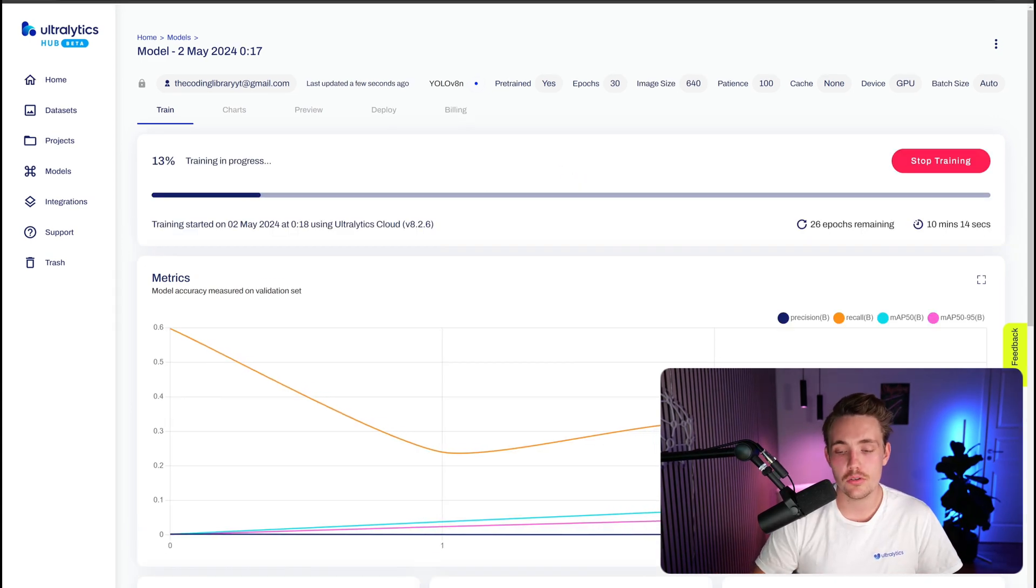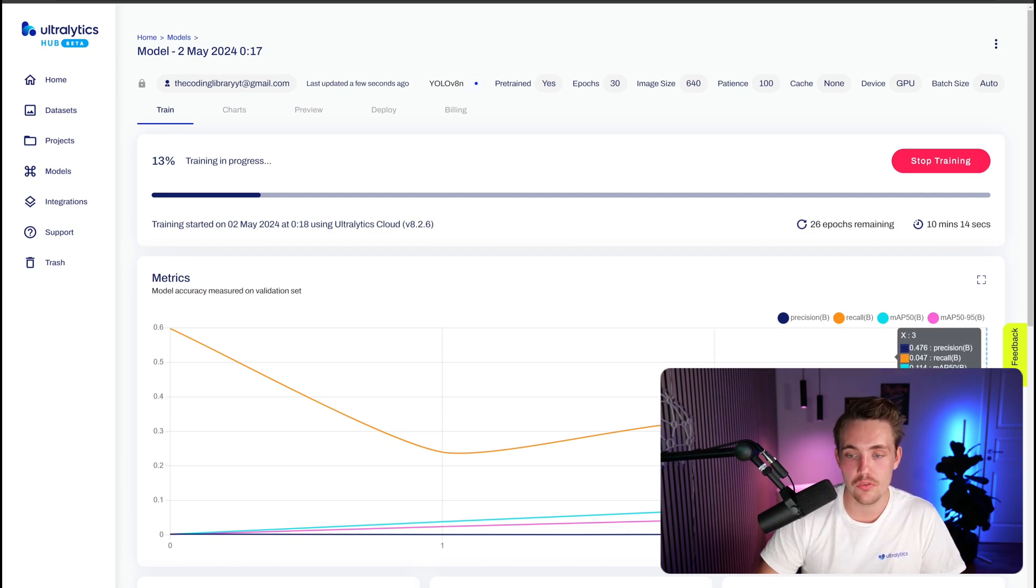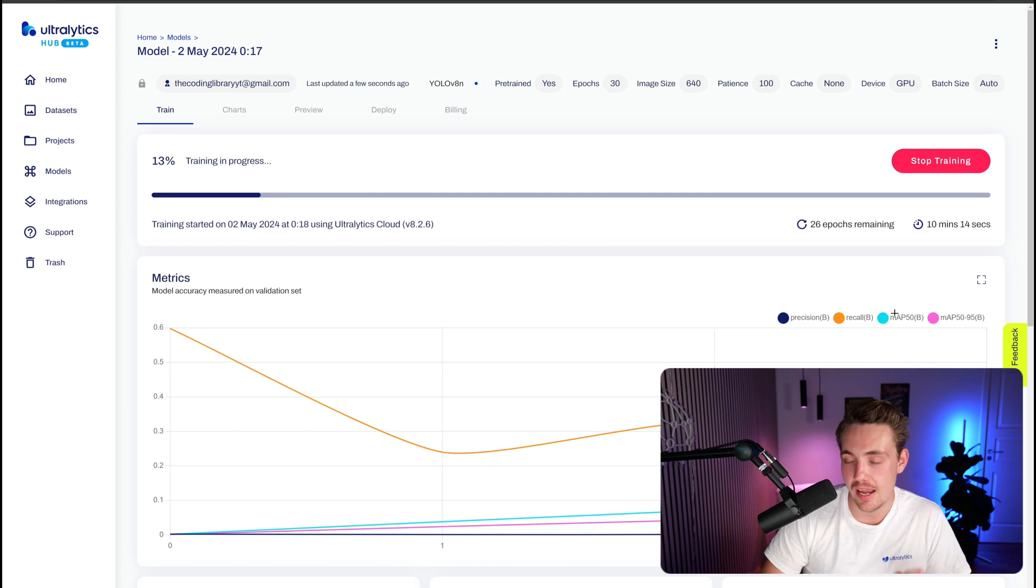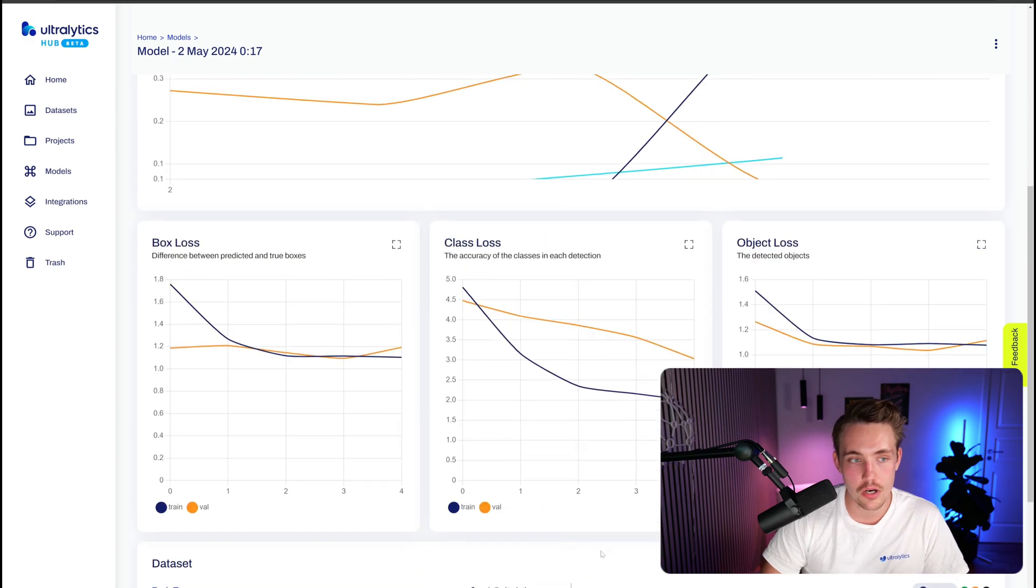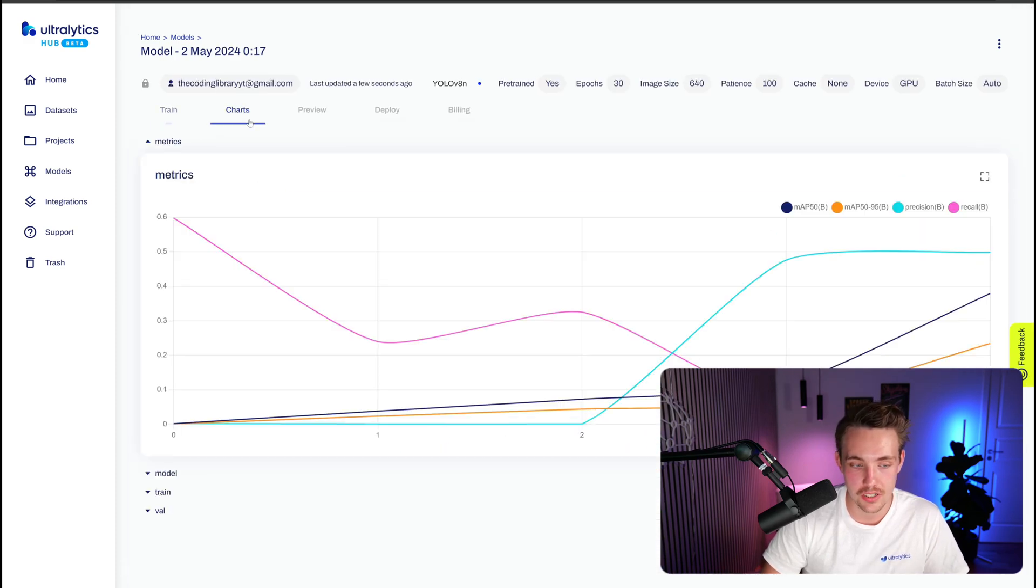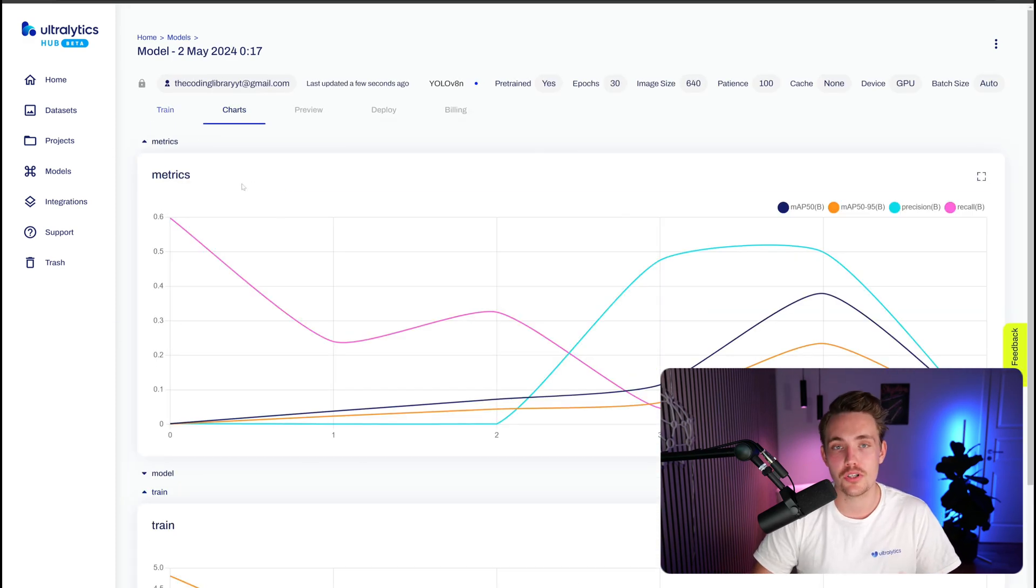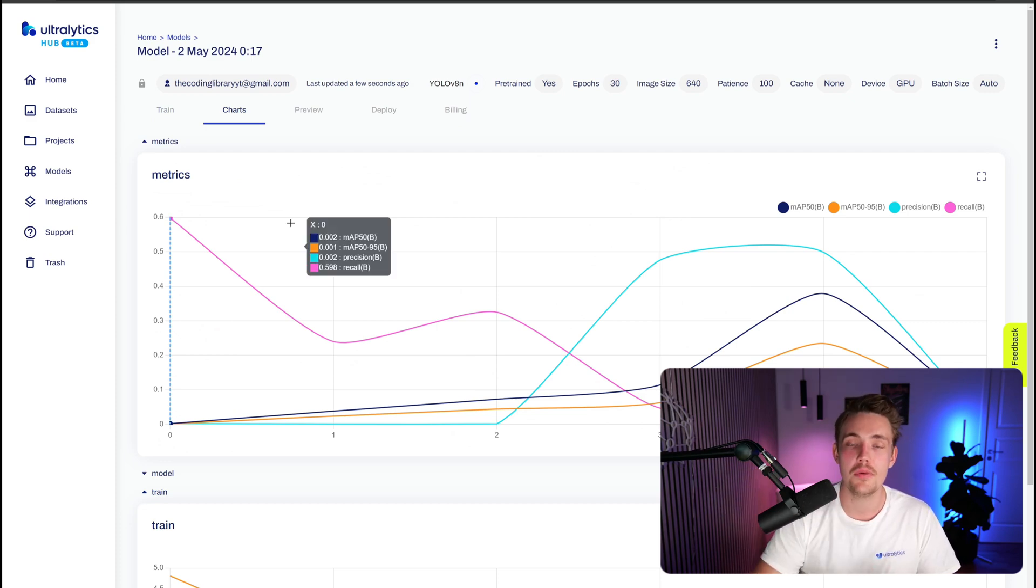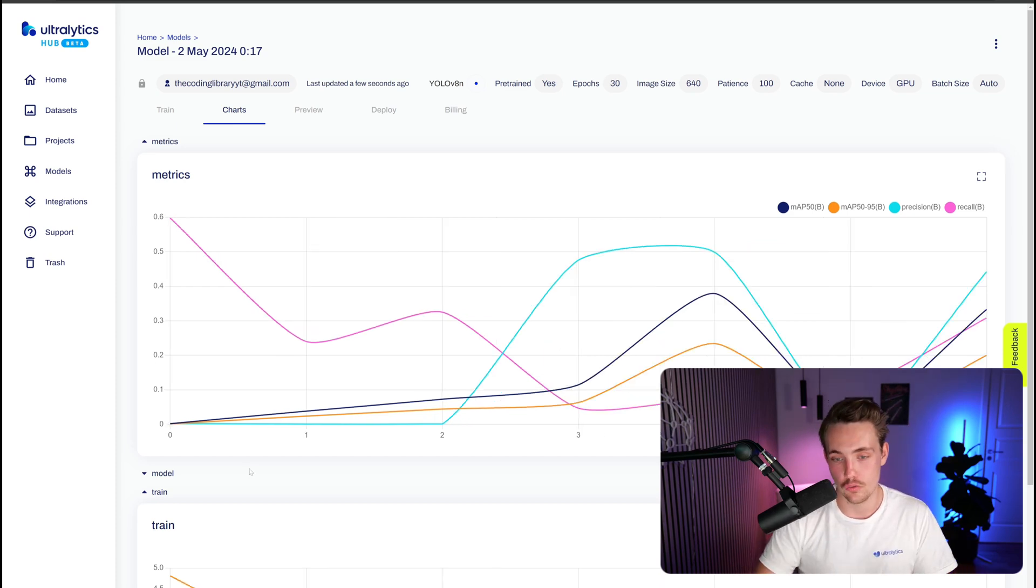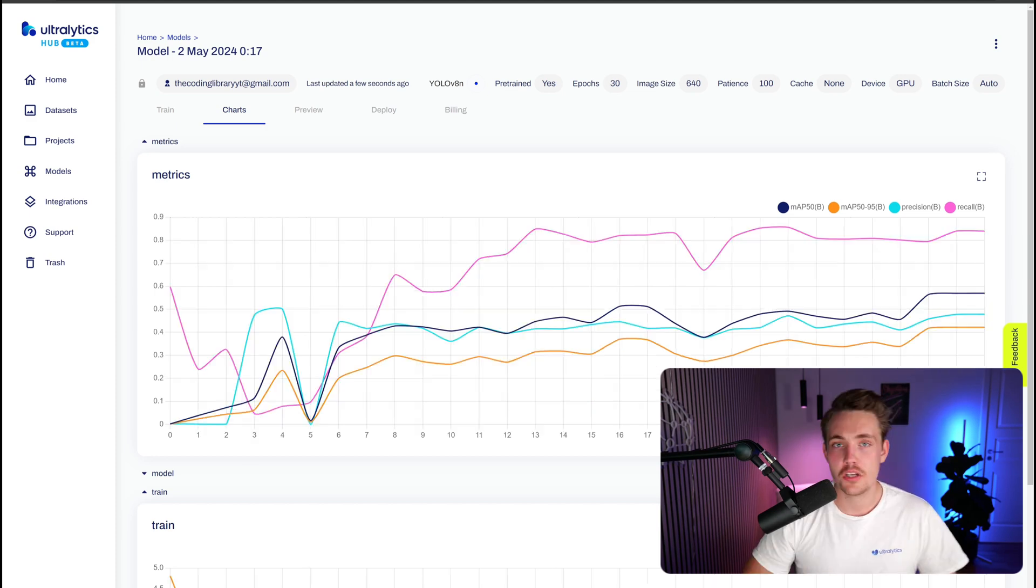Our model has now started training. We can see all the metrics live epoch per epoch, both the precision, recall, mean average precision, and those metrics. If we scroll a bit further down, we can also see the losses, dataset overview and so on. After that is the train, we can go inside the chart and see the train and validation graphs as well. It's pretty cool that we can track our metrics live, and we want our mean average precision and precision recall to go up over time and converge at the end. Then we want our losses to decrease over time. Let's just let it run here for 30 epochs and let's get back and take a look at the results.